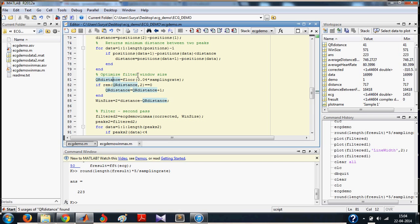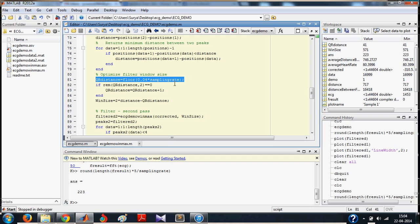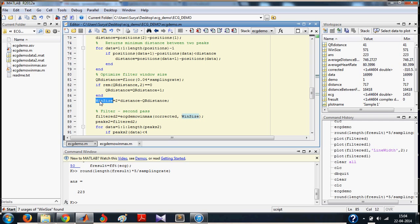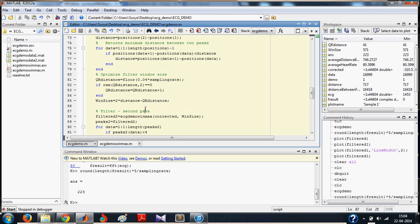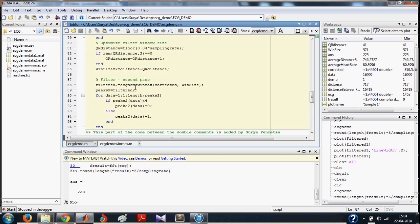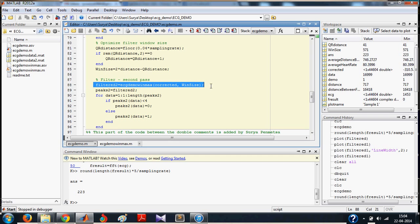And then, now you optimize the filter window size. You take this variable called QR distance. You do the same thing here. And then, you take the optimized window size as 2 times minimum distance between peaks minus QR distance. You repeat the algorithm again for detecting the peaks with the corrected window size.